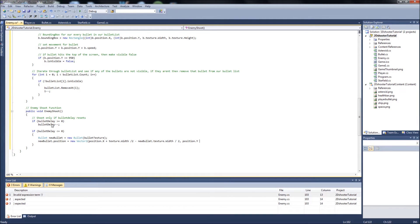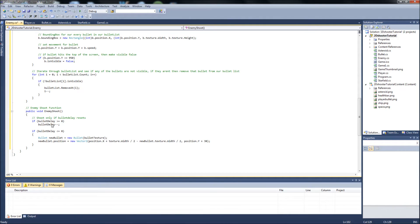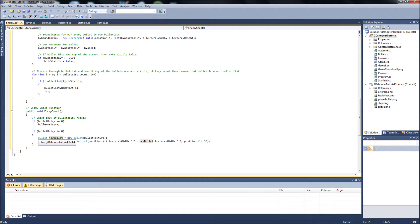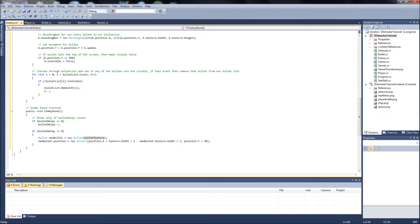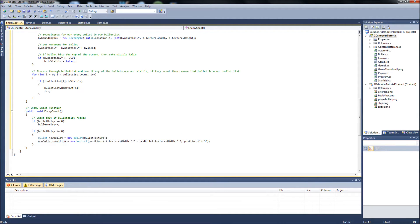I'll go over this in a sec. So what this is doing is when the bullet delay reaches zero, it's going to spawn a new bullet with the bullet texture that we'll be assigning, and then it's going to set the bullet position to a new vector two, which is going to be in front of our enemy ship.